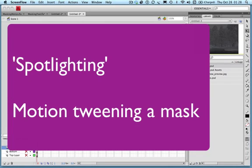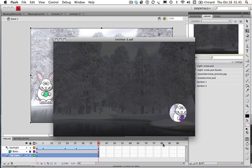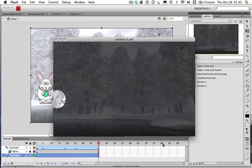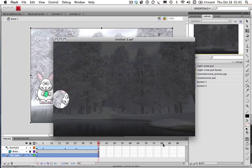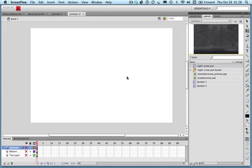We're going to create a scene where we're doing a virtual spotlight over a forest, and we're going to use a motion tweened mask to do that.